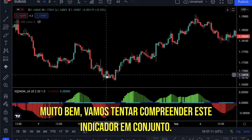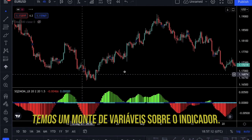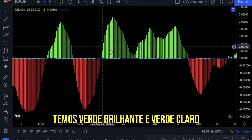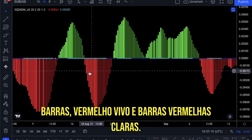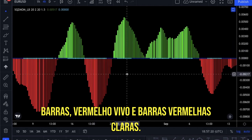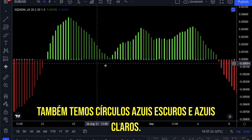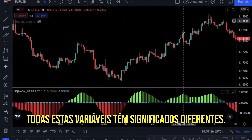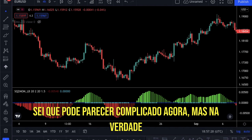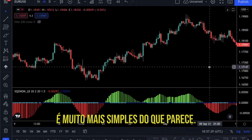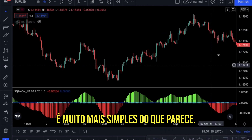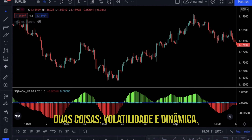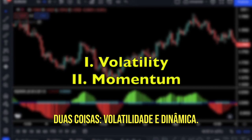Let's try to understand this indicator together. We have a bunch of variables: bright green and light green bars, bright red and light red bars, and dark blue circles and light blue ones. All of these variables have different meanings. It might look complicated now, but it is actually way more simple than it looks. Basically, the Squeeze Momentum Indicator indicates two things: volatility and momentum.